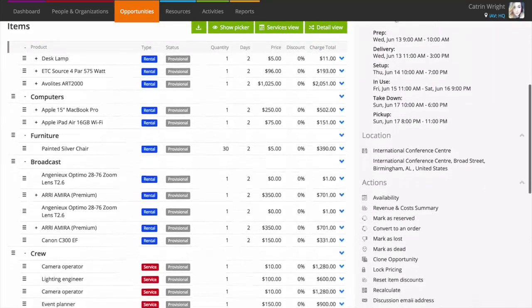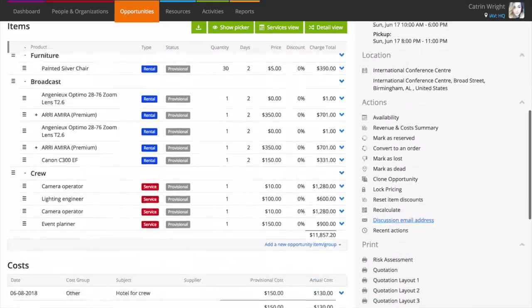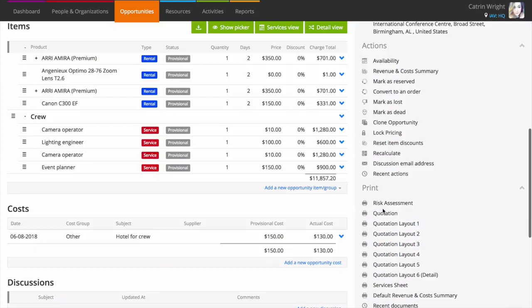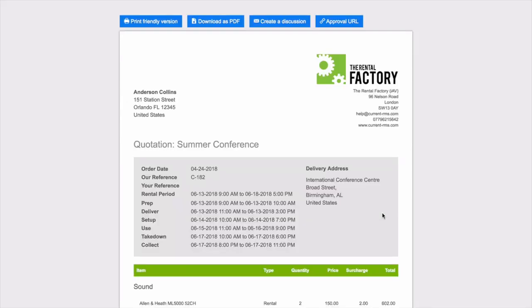Current RMS comes with a variety of quotations for you to send out to your clients, each showing various amounts of detail. To print or send a document to your customer, pick the layout that you'd like to send under the print heading and use the blue buttons at the top.